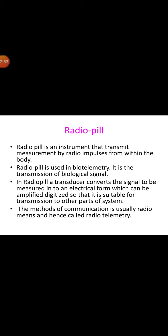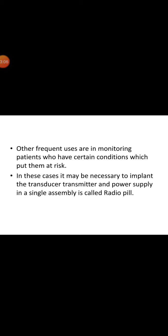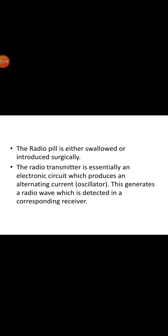The invention of semiconductors provides development of a concise electronic pill capable to carry and transmit huge amount of data at a time without affecting the human body. Other frequent uses are monitoring the patients who have certain conditions which put them at a risk, and in these cases it may be necessary to implant the transducer transmitter and power supply in a single assembly called radio pill.